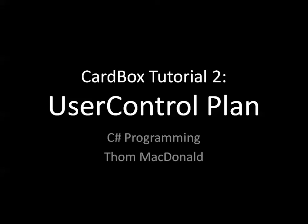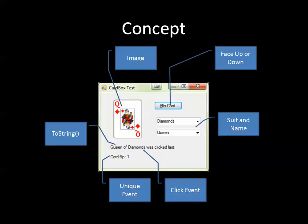Hi, it's Tom again and in this video we're going to look at planning our user control. So just a little review of what we're after here. This playing card image that you see represents the actual control as it might be used on a Windows form application.